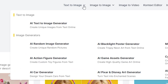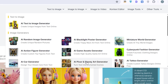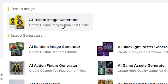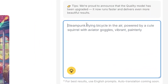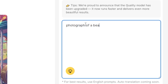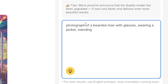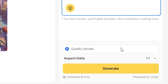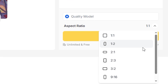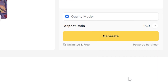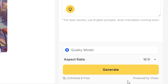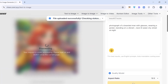Click on the first text-to-image option. As you hover over it, a dropdown menu appears with several types of image generators, each designed for a specific style and purpose. I just want to generate a random image by a prompt, so I enter: 'Photograph of a bearded man with glasses, wearing a jacket, standing on a vibrant neon-lit Asian street at night.' We will use their quality model and choose aspect ratio 16x9.